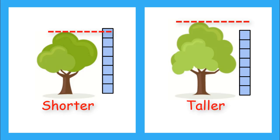By comparing my trees to the blocks, I can see that the tree on the left is shorter than the tree on the right.